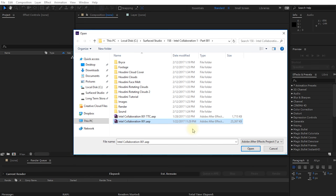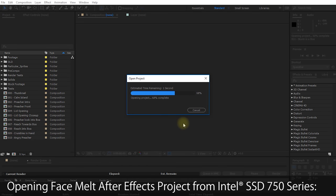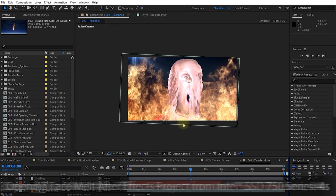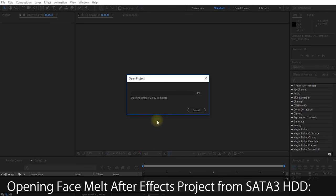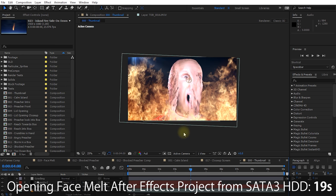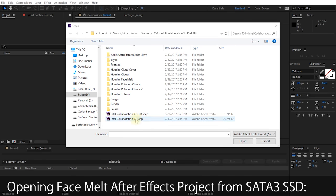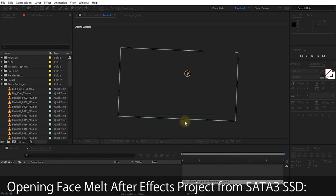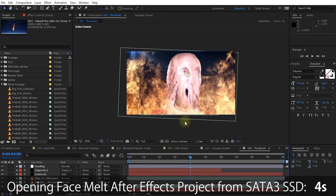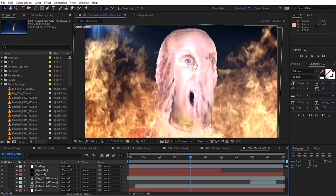Copying 62GB of media and project files took 1 minute and 24 seconds on the Intel 750 drives. The same 62GB folder between standard SATA 3 SSD drives took a whopping 5 minutes and 52 seconds. Opening my face melt After Effects project on the Intel 750 series took 4 seconds, versus 19 seconds from a non-SSD drive, and also 4 seconds from a standard SATA 3 SSD.